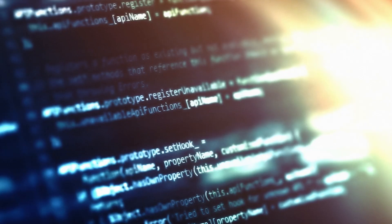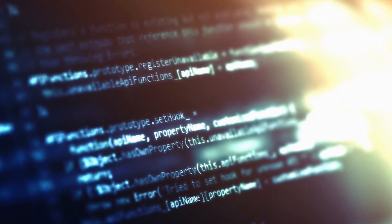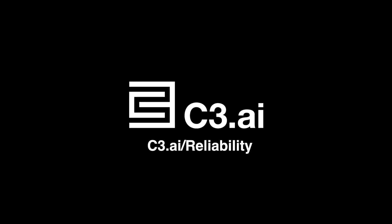C3 Generative AI for Reliability uses advanced generative AI to help accelerate time to insight. Visit c3.ai/reliability to learn more.